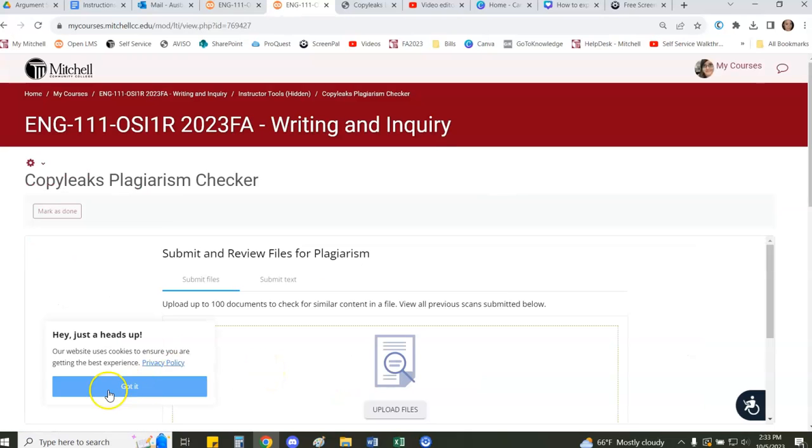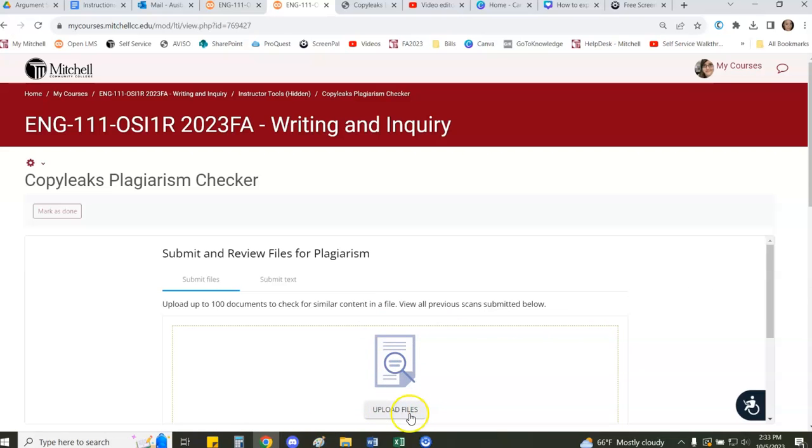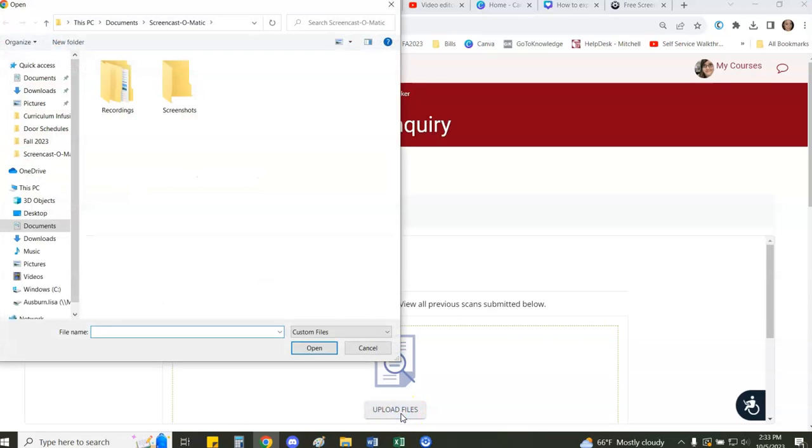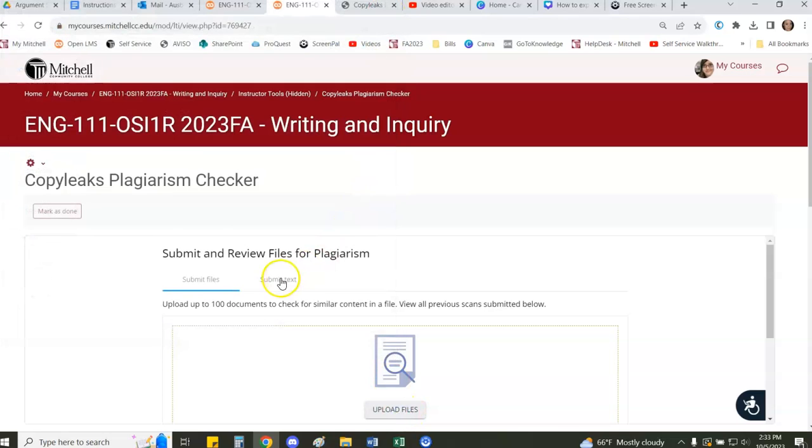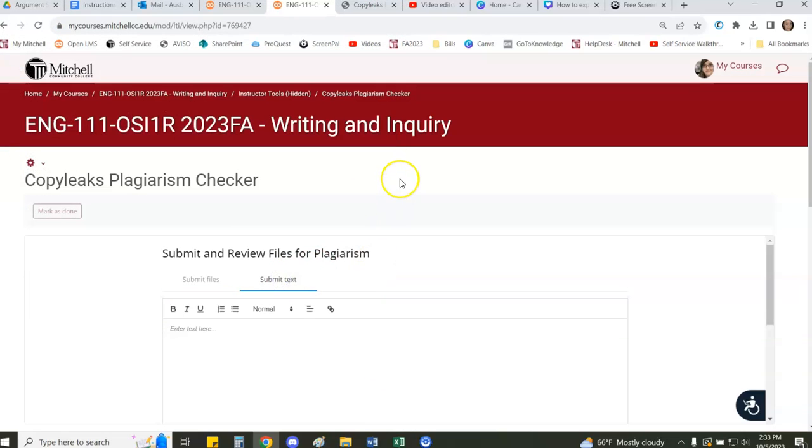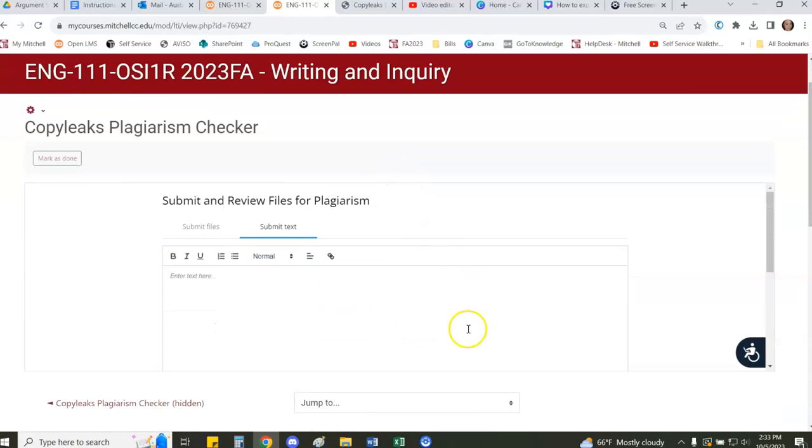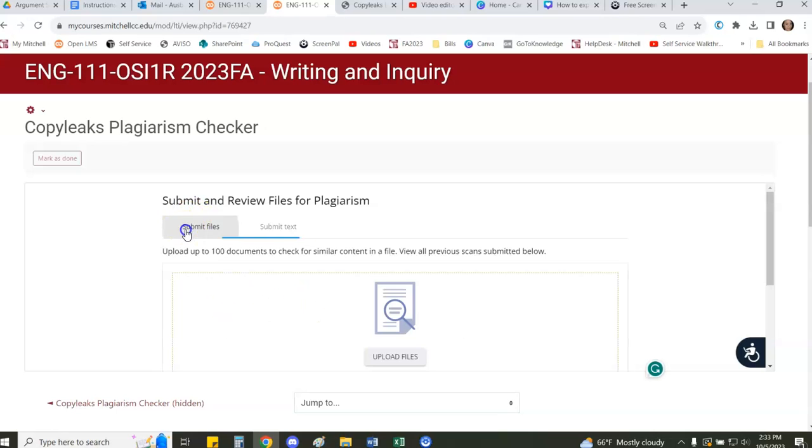There's two ways that you can bring student work into the tool to check for plagiarism. You can submit a file either by dragging and dropping it into the box or by going through the upload files process. The other thing that you can do is copy and paste text. Maybe a student turned something into a forum that you didn't have the CopyLeaks enabled and you just want to copy paste their text straight into the text box.